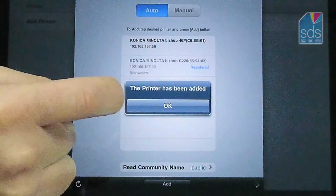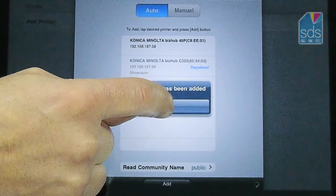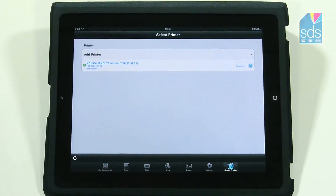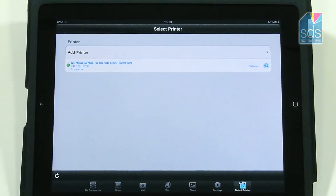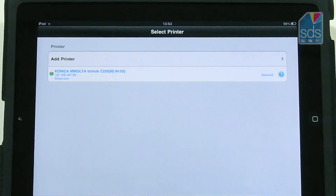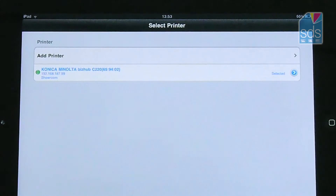The printer has been added. You can see now it appears populated in my printer dialog box.